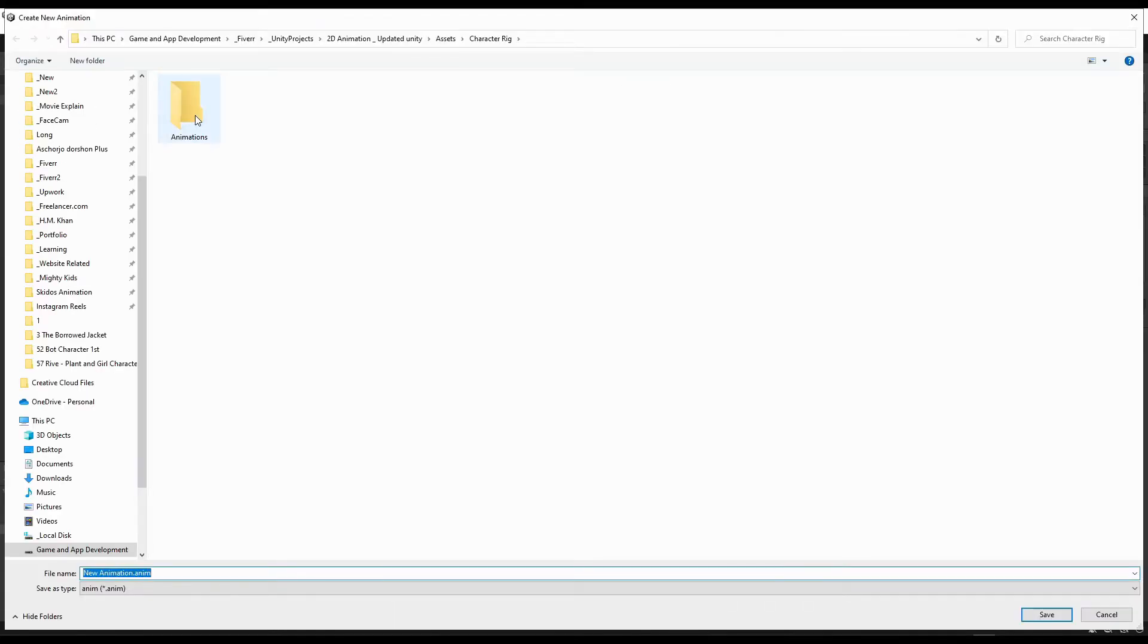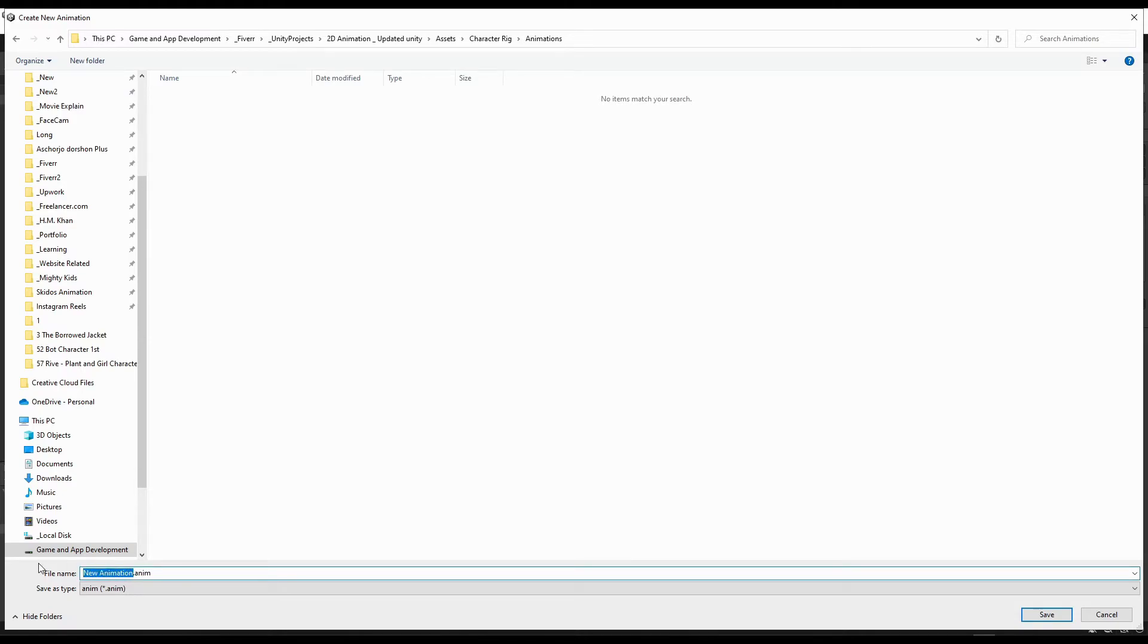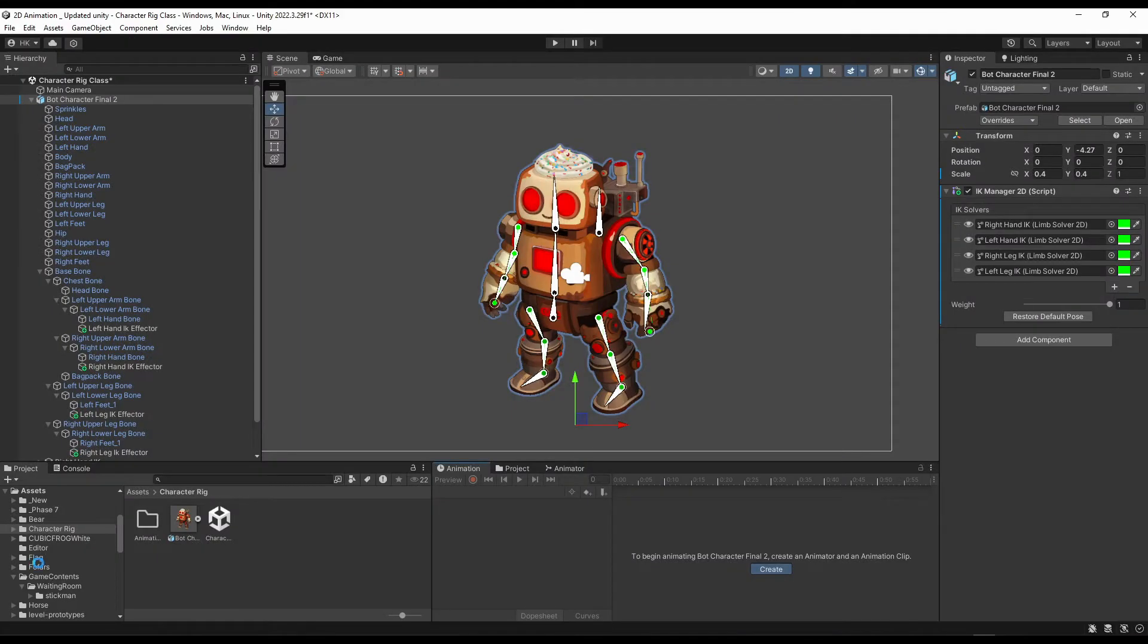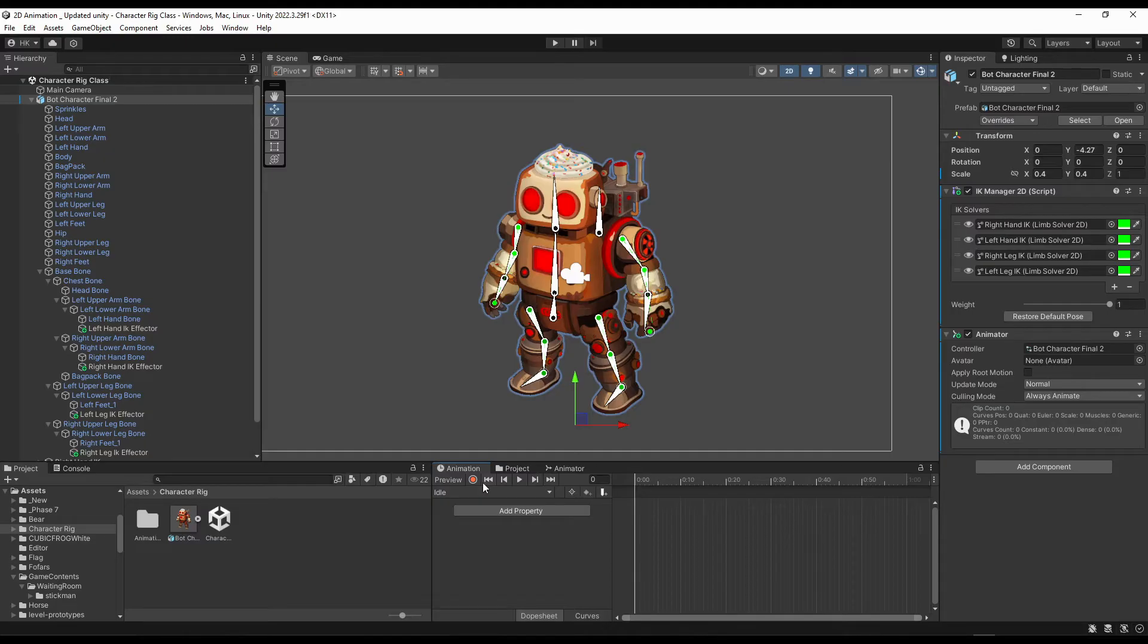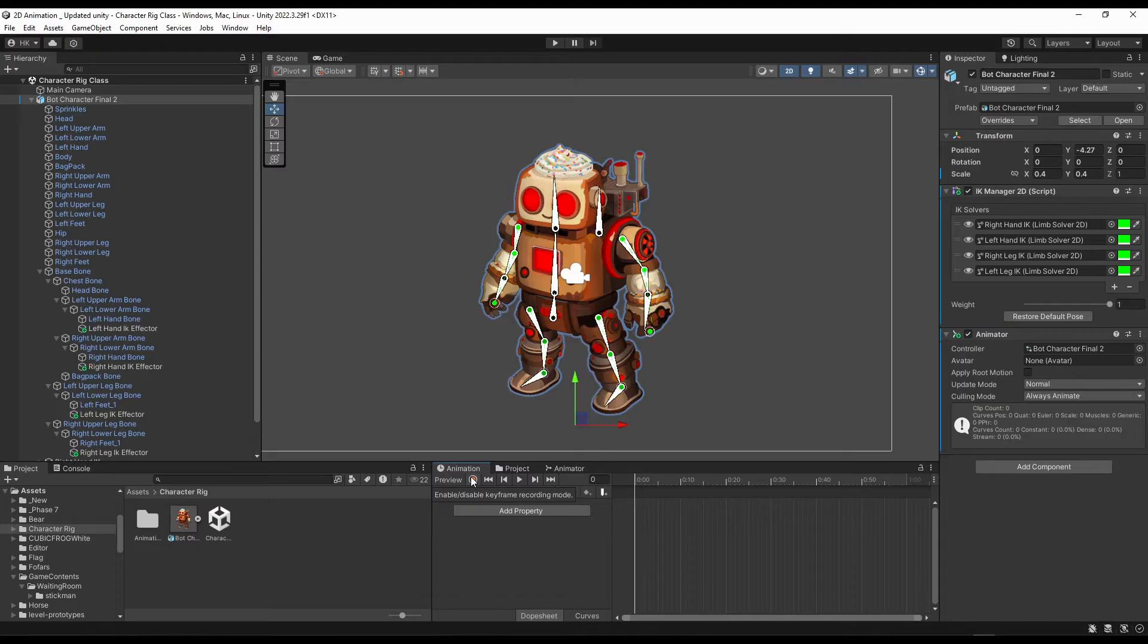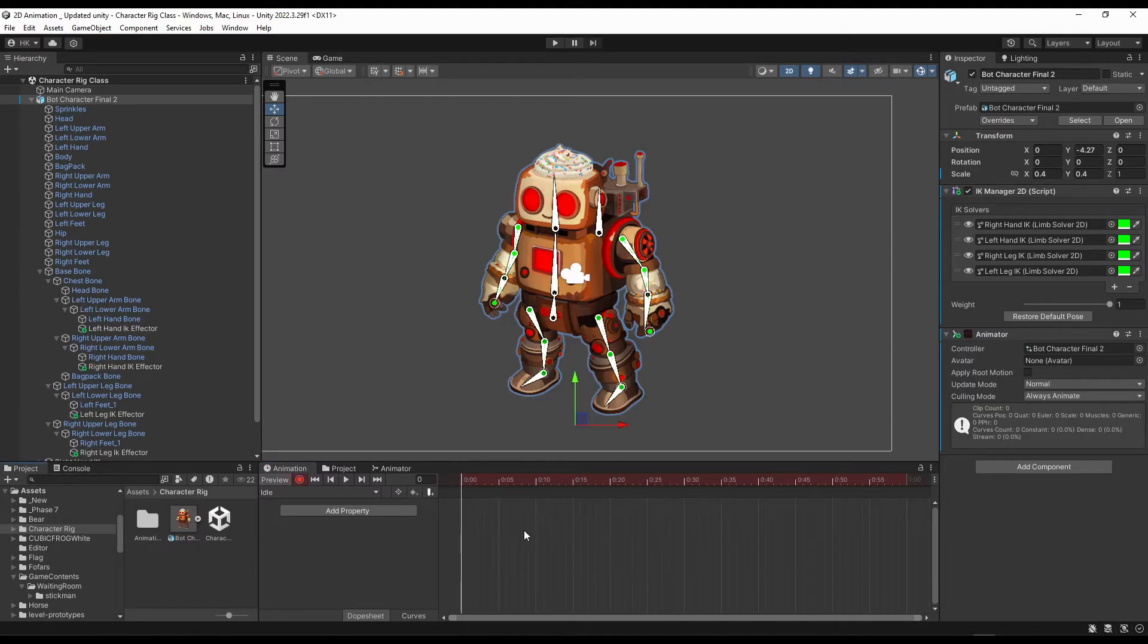Select this folder and name the animation something like idle. I will show you idle and walk animation in this video, so stay till the end. For the idle animation, we won't do anything complex, it will be a simple animation. Click over this record option and go to frame number 30.